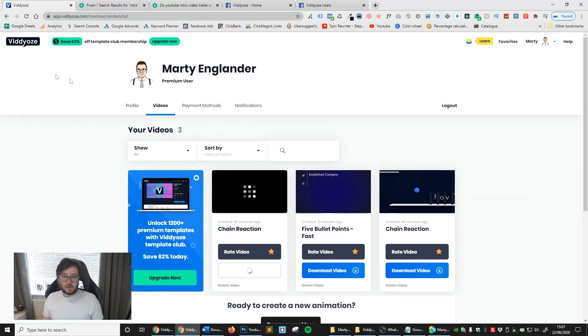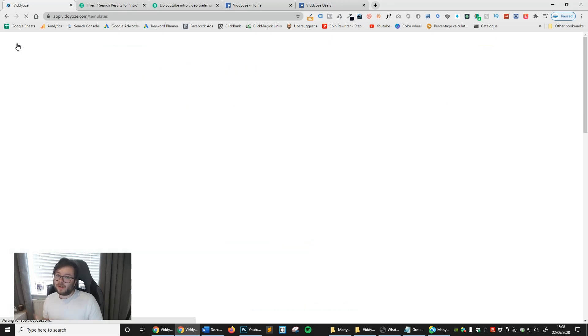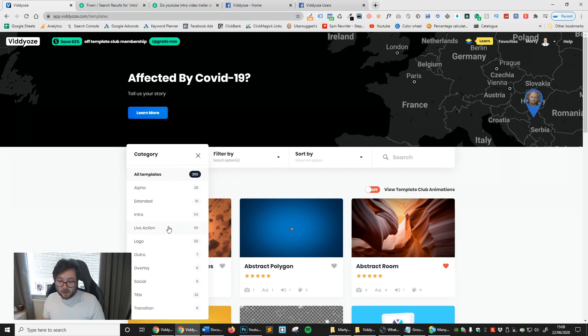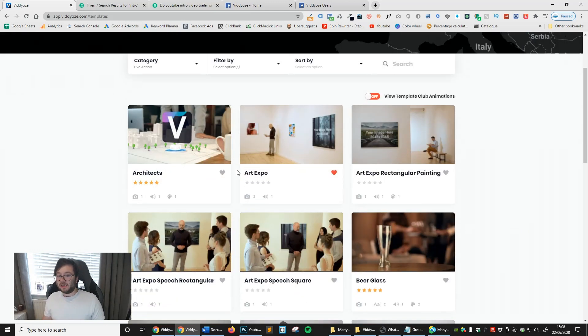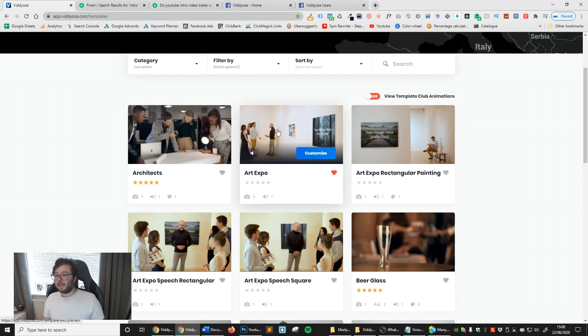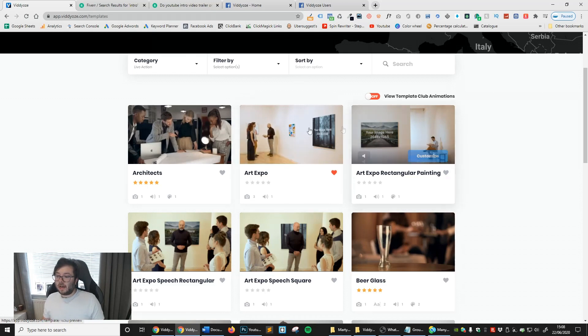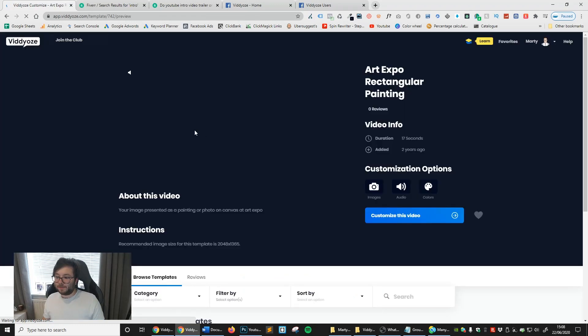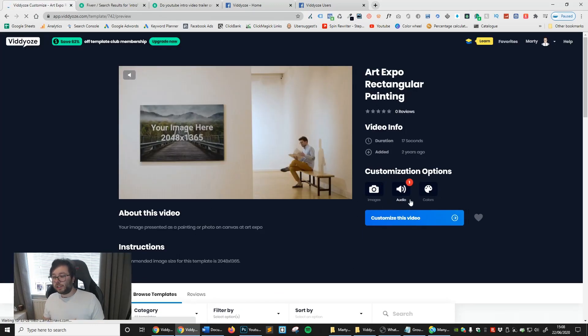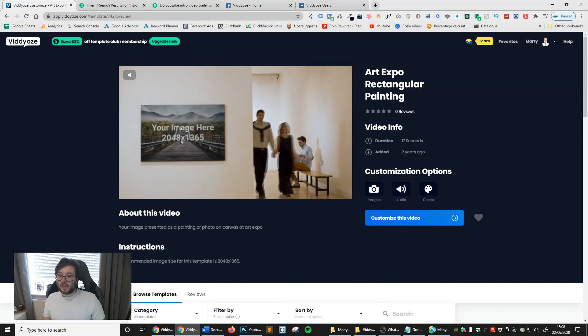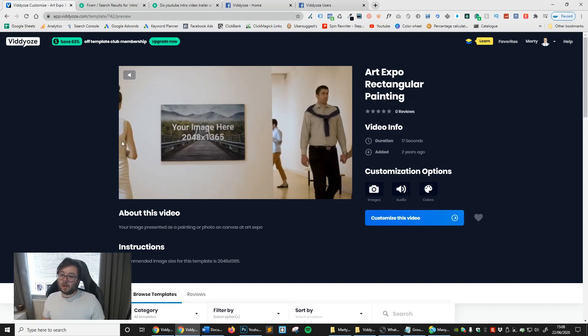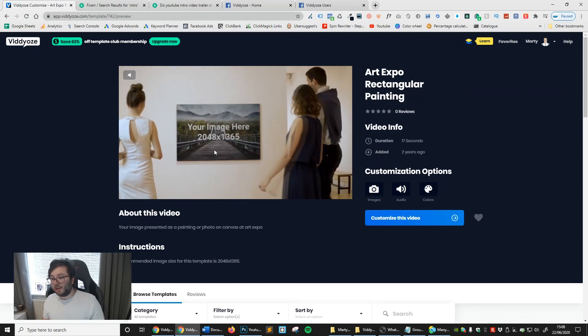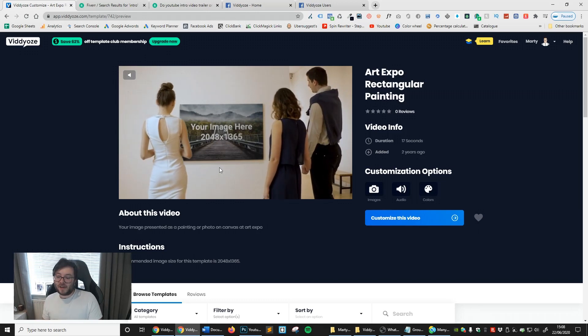Let's go back to the dashboard. I want to show you the live action templates because I just think they're really cool. Let's go to category, go to live action. You can see you've got all of these templates. Like the example I gave about you can be in a museum or an art gallery and you've got your image here. In this one, you can change the image, the audio, the colors, but you can't change the text. So when this is on, it's going to replace the image where it says your image here. It even tells you the dimensions. You can see people looking at it. That's just a really cool effect.